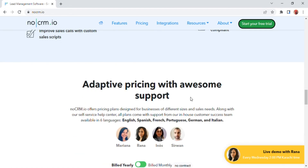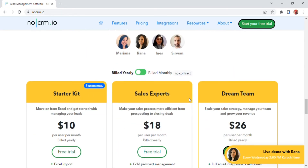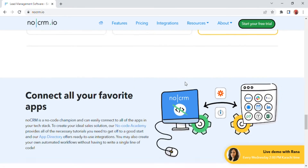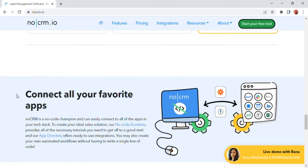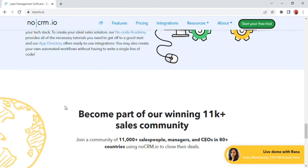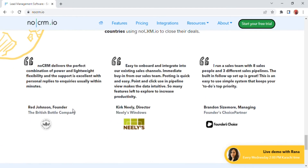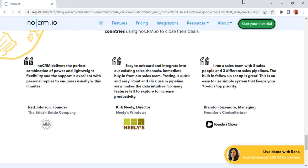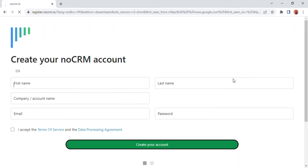Then scroll down and you will be able to see there is 'Adaptive Pricing with Awesome Support.' Again scroll down and there is 'Connect all your favorite apps.' Again scroll down and on the right side of the screen a 'Start your free trial' button is shown.